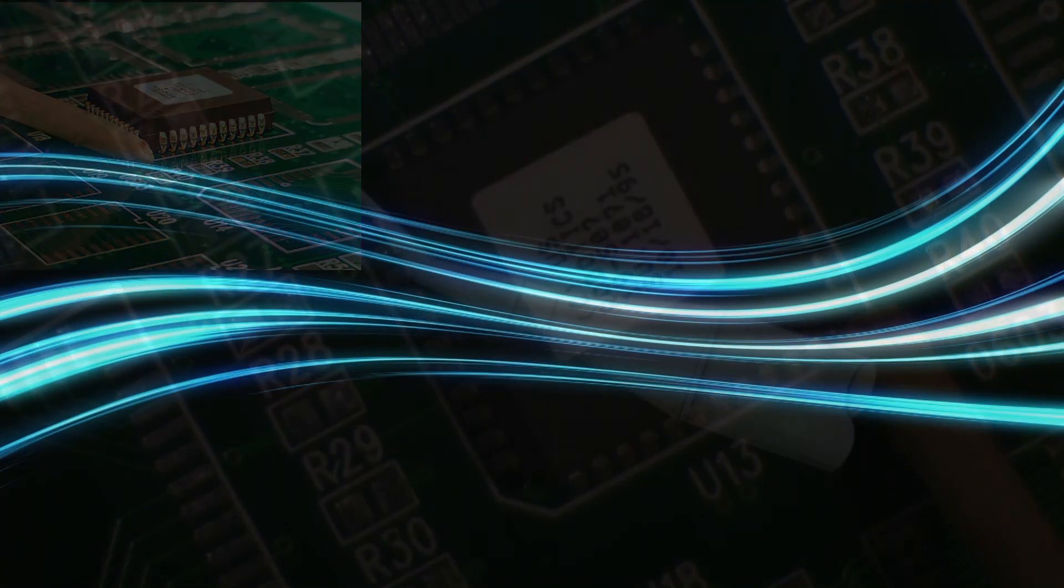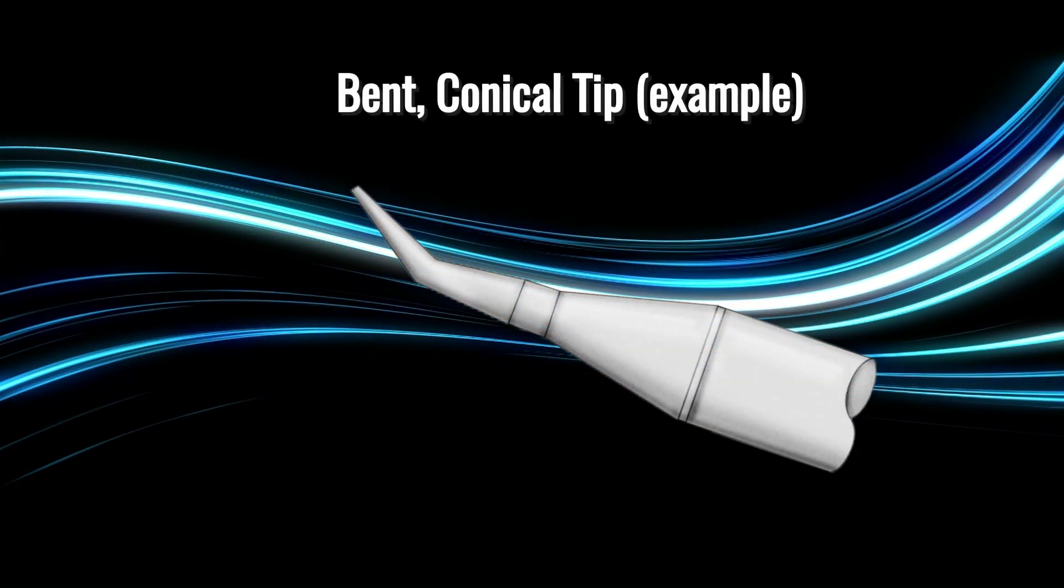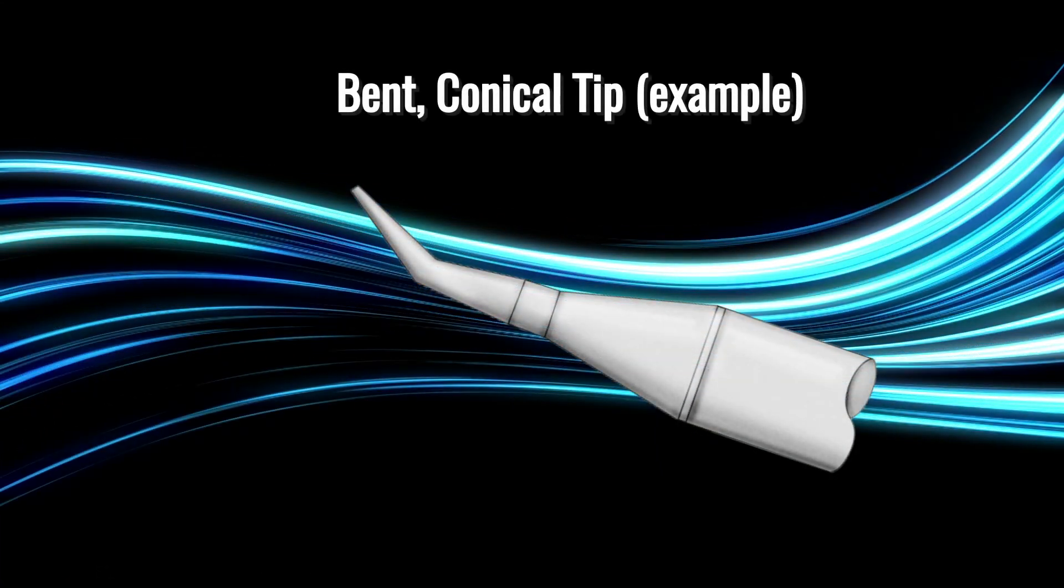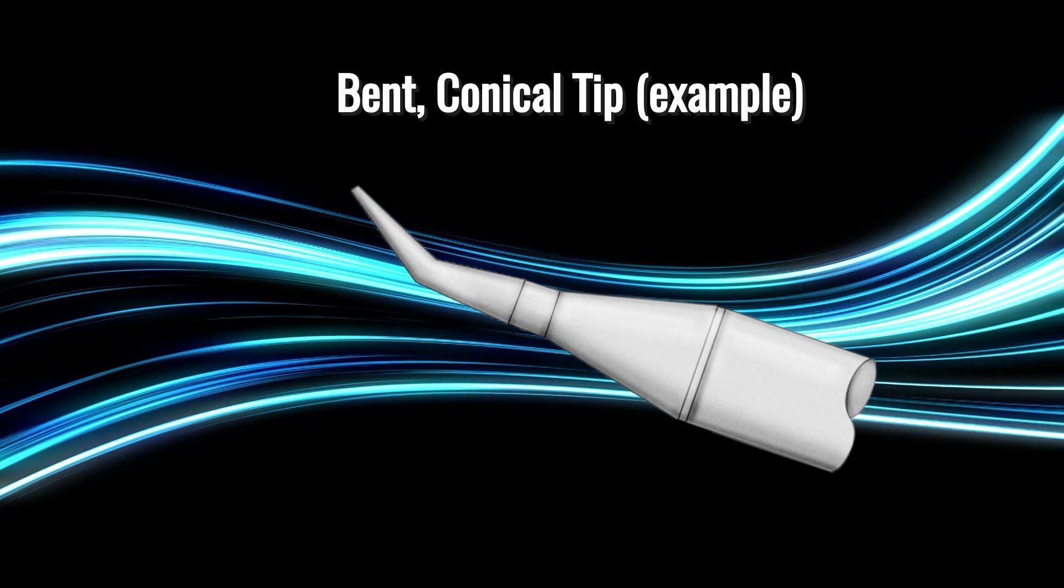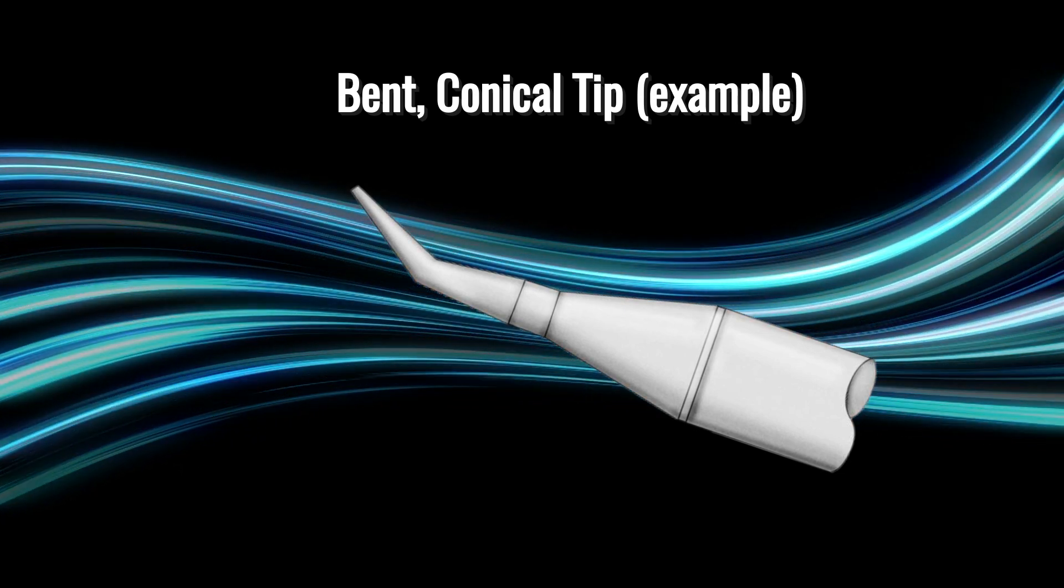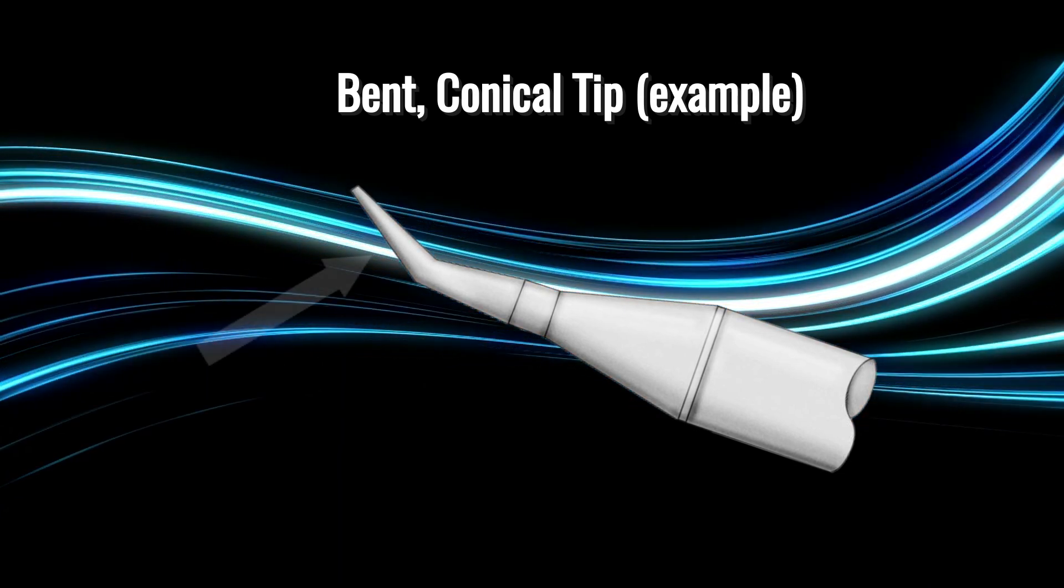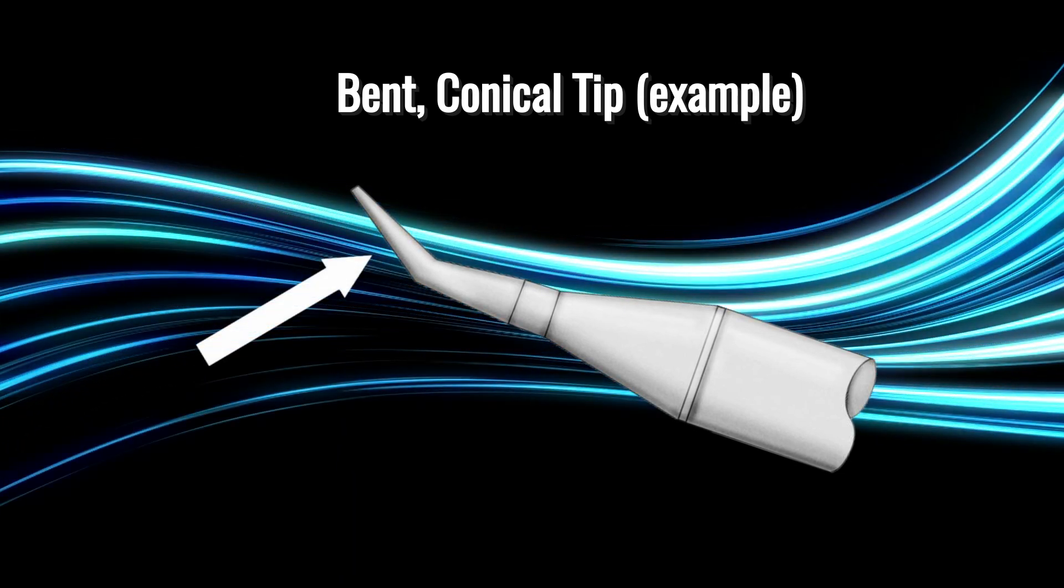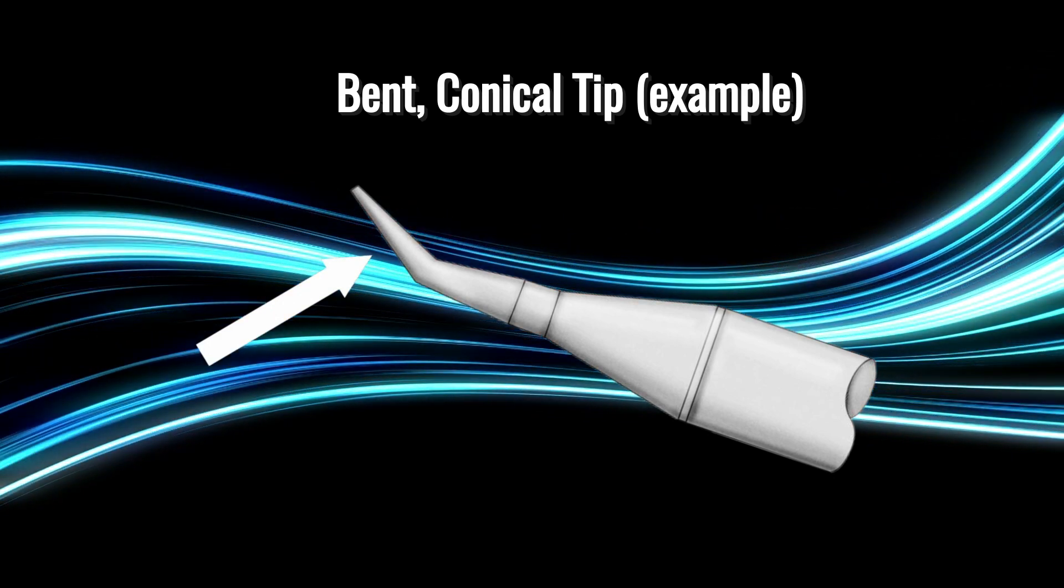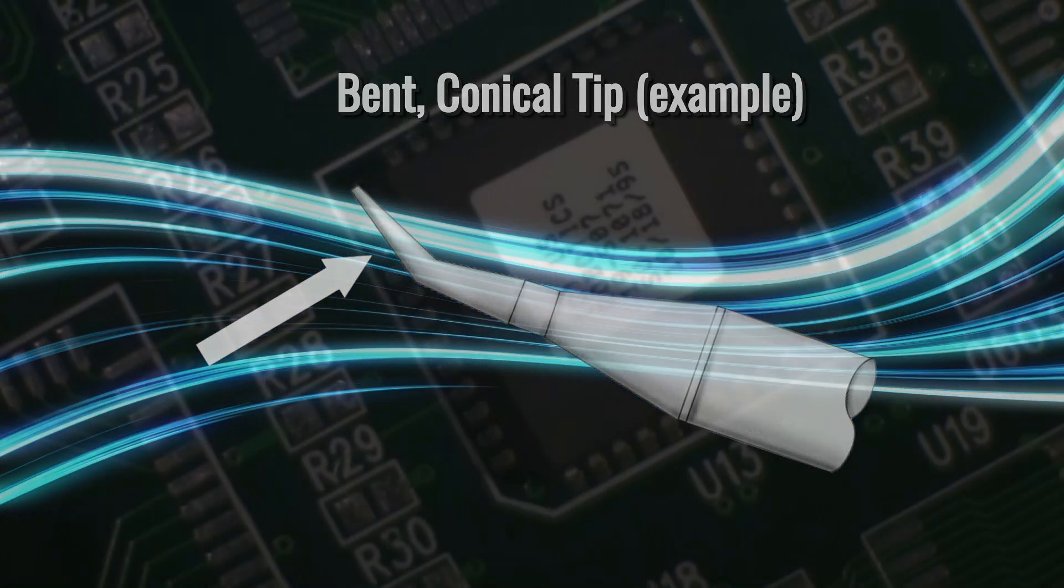Select a soldering iron tip that is similar size to the width of the leads. In this demonstration, the instructor is using a bent conical shaped tip. The bend of the tip allows easier access to the lead and land interface.